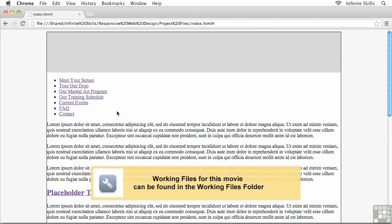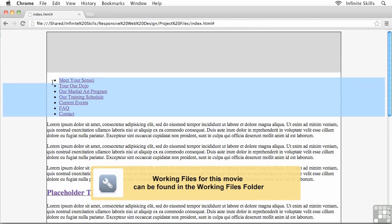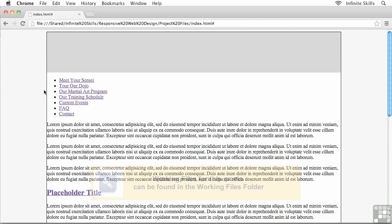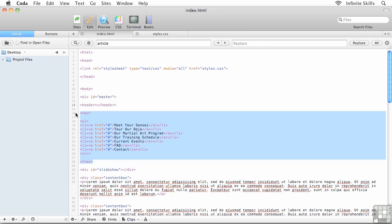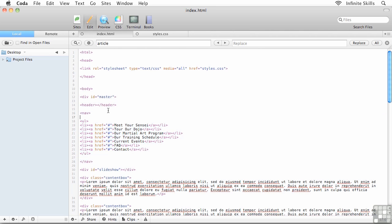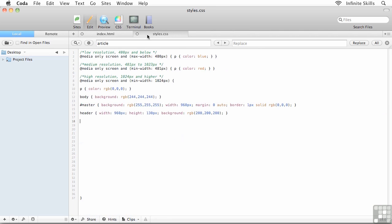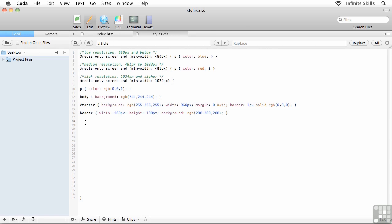Next let's go after the main navigation menu. This was set up as a bulleted list but it's soon to look a lot more like a main navigation menu. I'm going to flip back over to my code — this is the HTML — and there's the nav menu right here. This is going to be inside the external stylesheet, styles.css, and I'll create this rule right below the header.